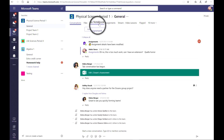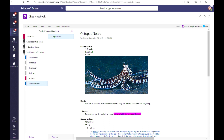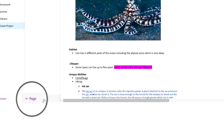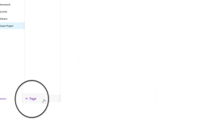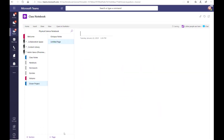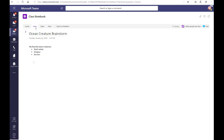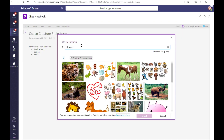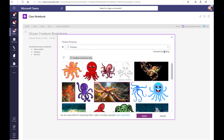Today we're going to brainstorm ideas for a project about oceans. We'll create a new page where we can take and store personal notes. A great thing about OneNote is you can add pictures and videos to your notes in any way that makes sense to you.